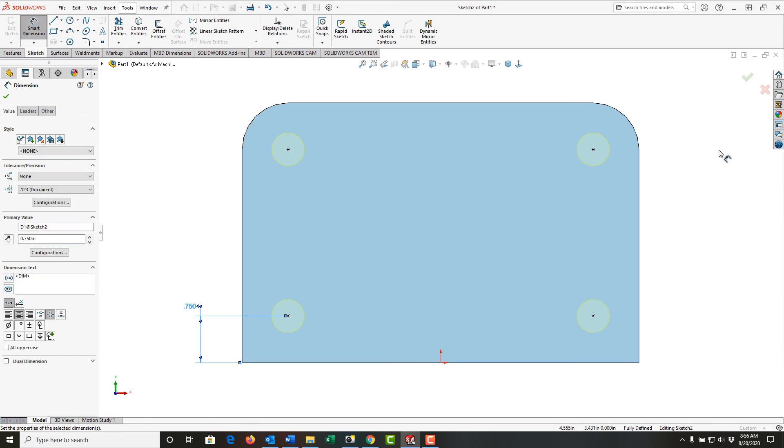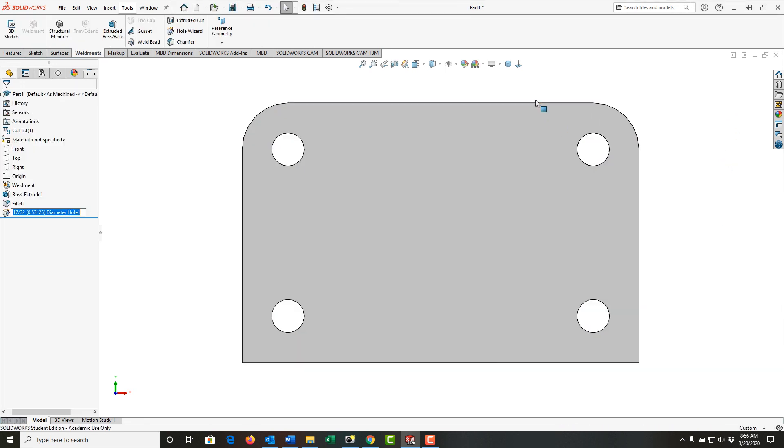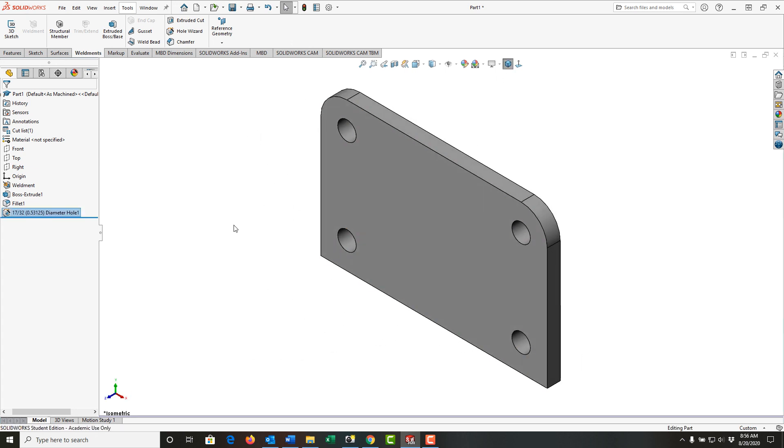My holes are fully defined. I'll exit the sketch, look at it isometrically, and save my part. I've now created the first plate for my first weldment.